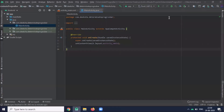Today you will learn how to create a determinate horizontal progress bar in Android. So let's start.